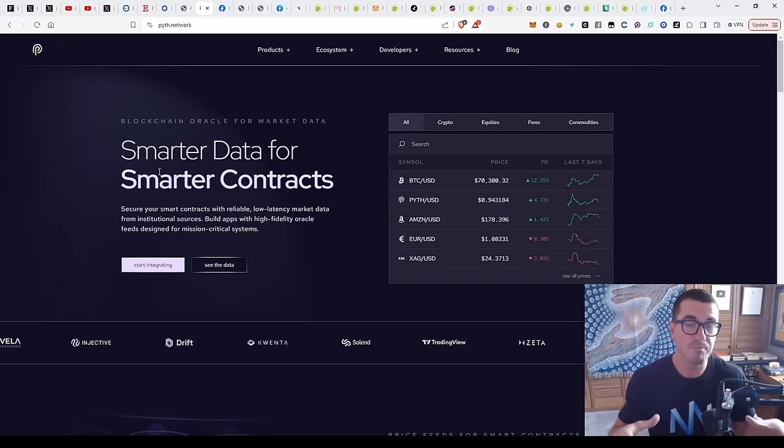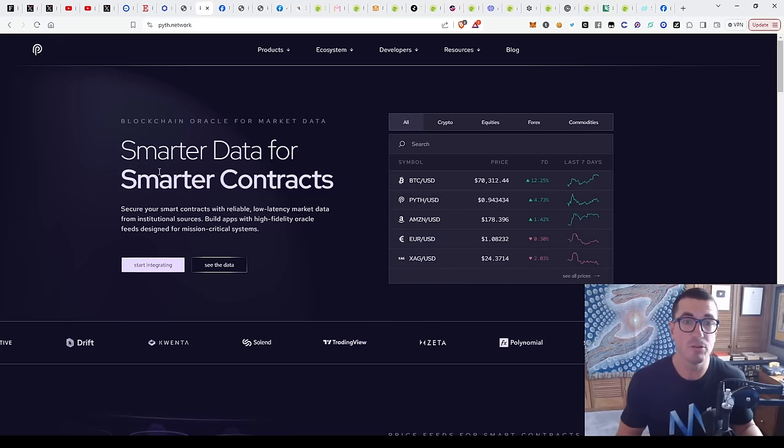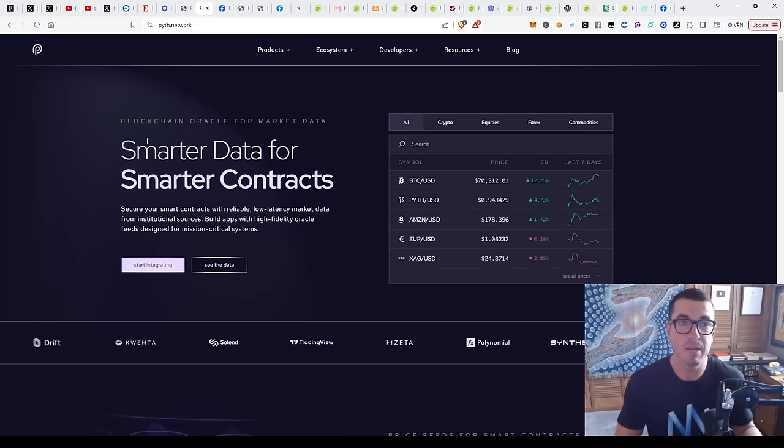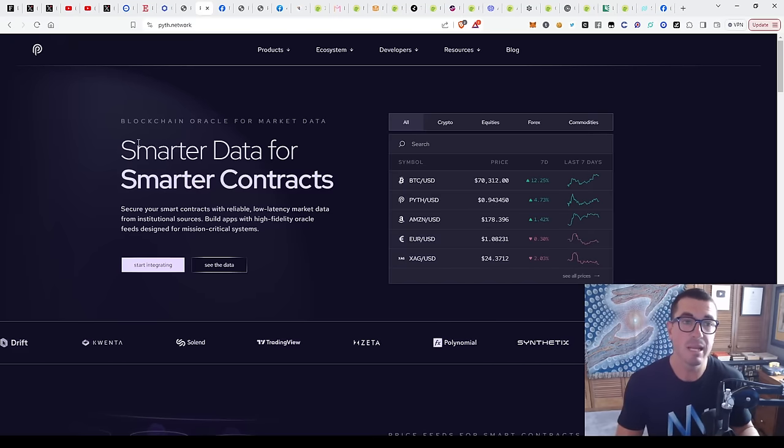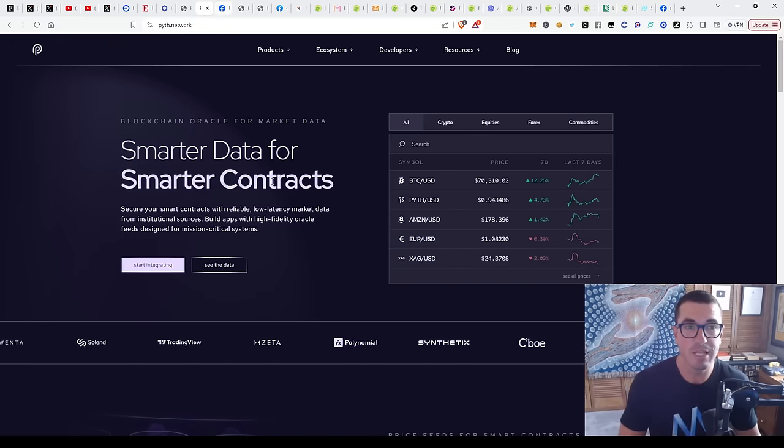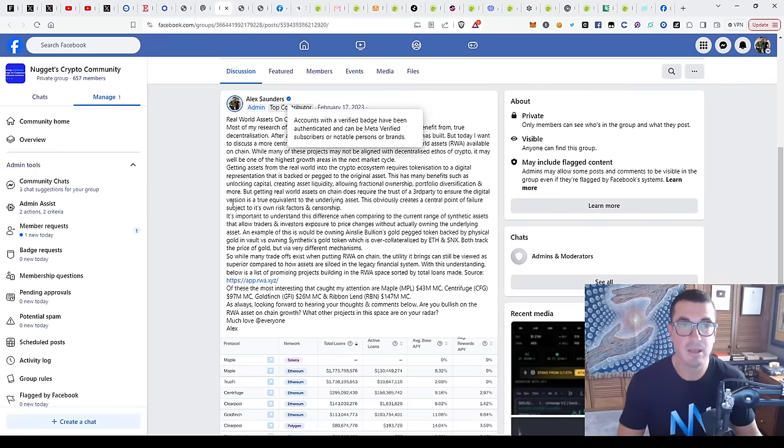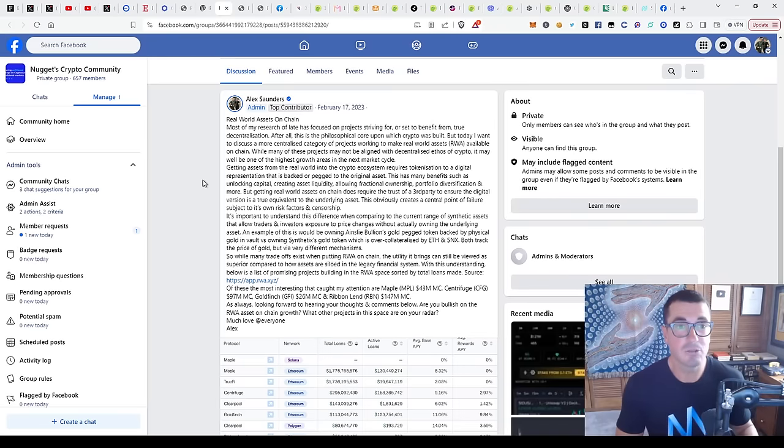But those that verify the data, the oracle companies, also should find a way to make good revenue and money from everything that's happening here with the verification that they're doing. There's something else just to think about before we dive into the actual companies doing this themselves.